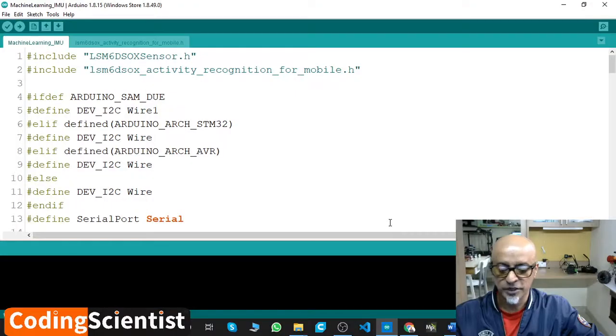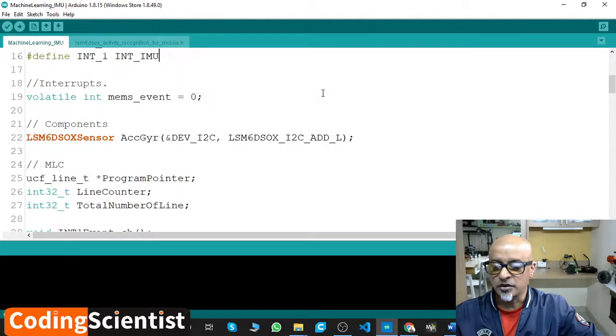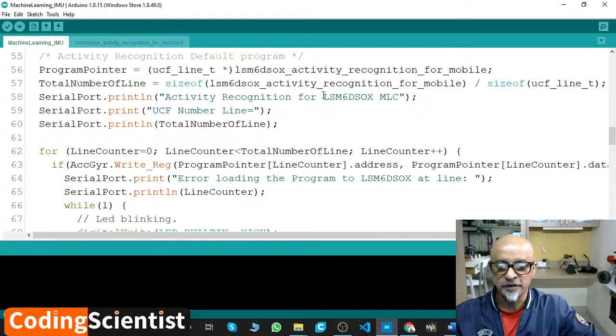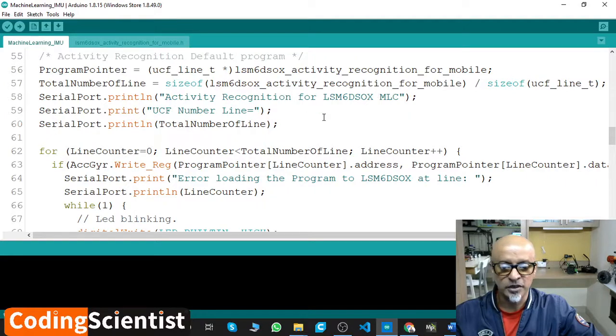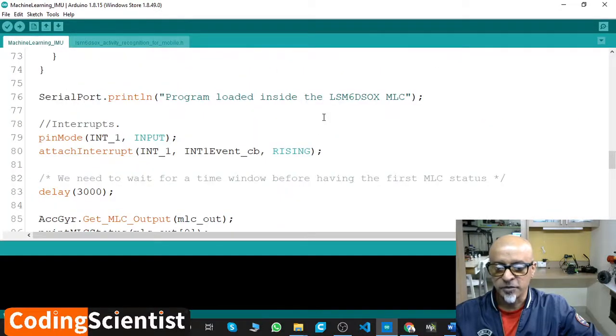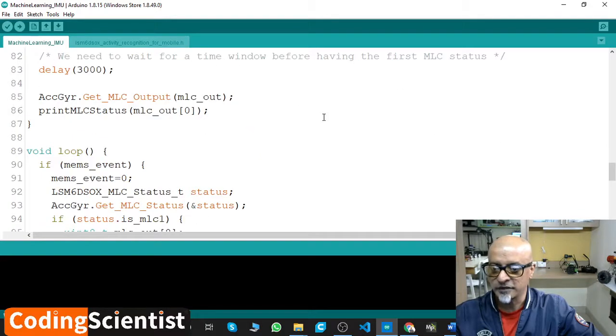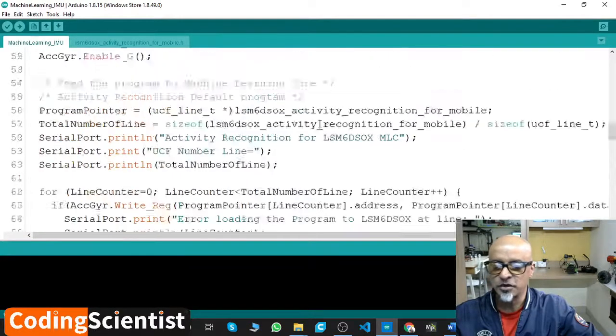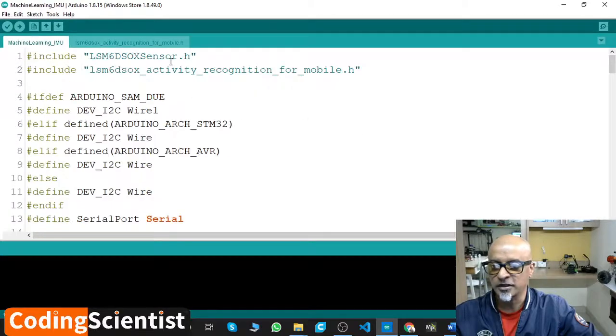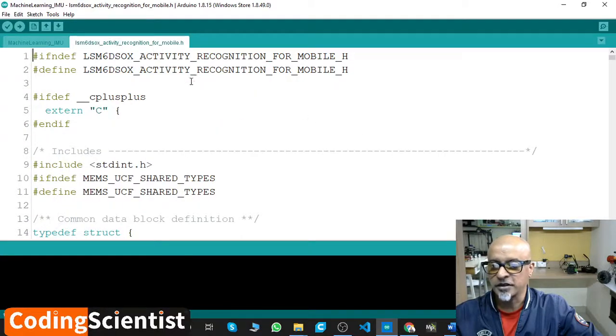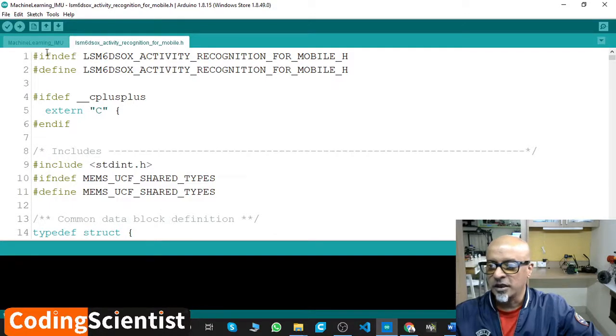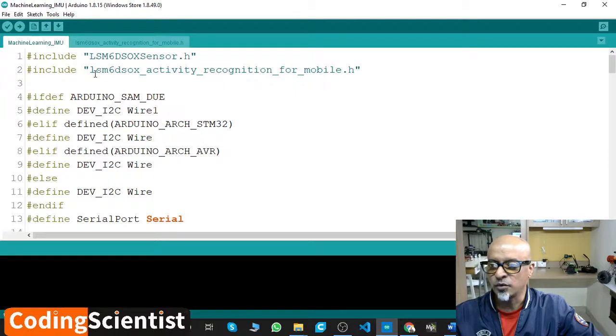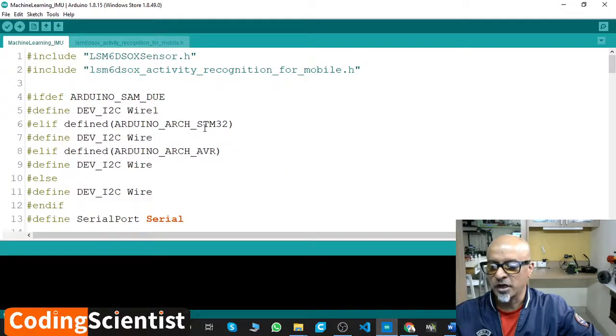I hope you can see my IDE. This is the particular code section to detect activity recognition from the inbuilt IMU, and then we perform certain machine learning activities within the microcontroller, and it throws the output in your terminal. There are two different sections: activity recognition section and machine learning underscore IMU.